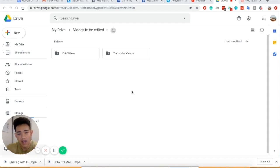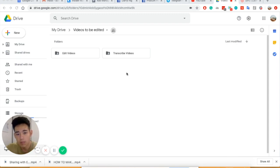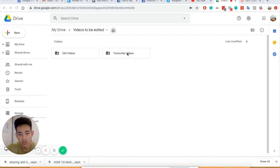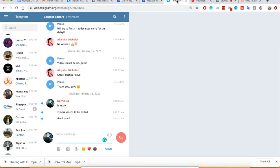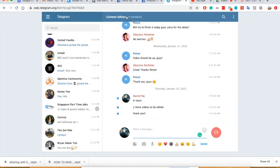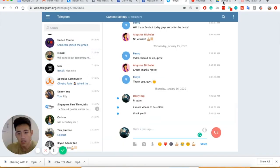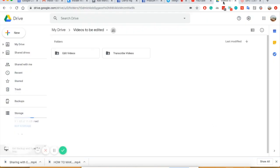So after I hired both my guys, what happens is that I created two folders in Google Drive. One is to transcribe videos, the other one is to edit the videos. And I also created a Telegram group called Content Editors to host all of them together.